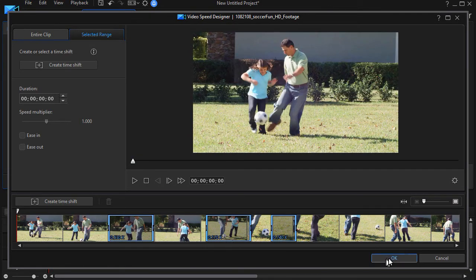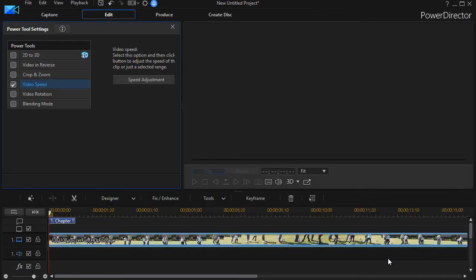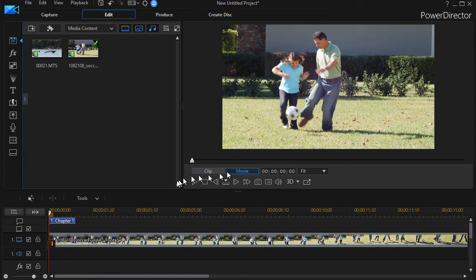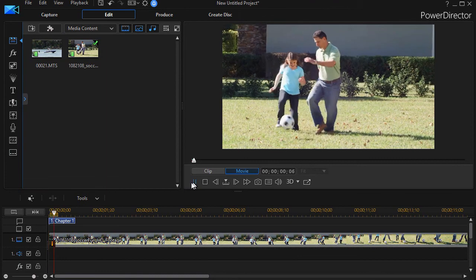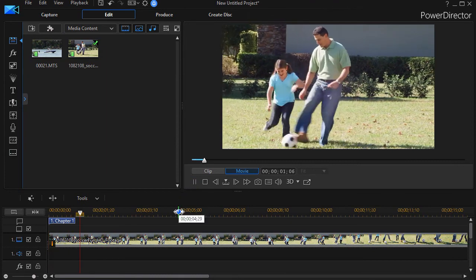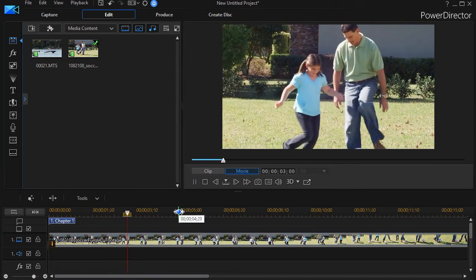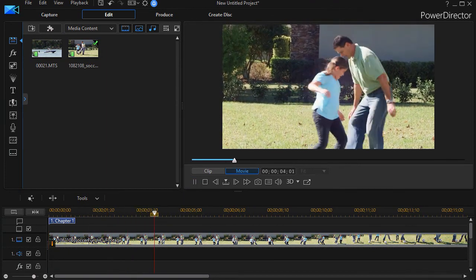And we'll click on OK. So that's a really nice way to change the speed using the slow motion features in CyberLink PowerDirector.